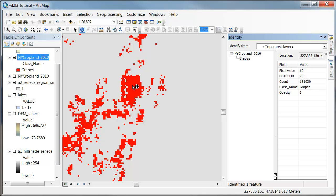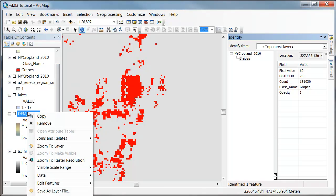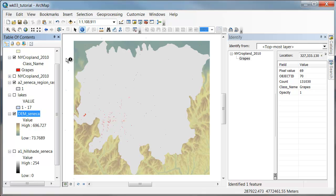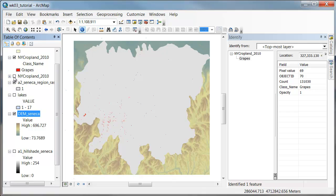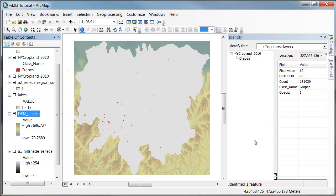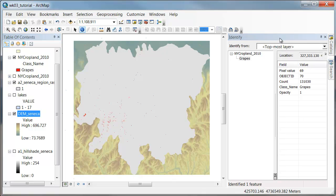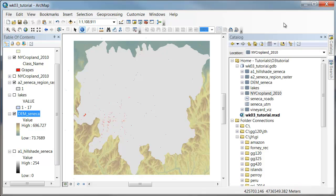So that we just have vineyards where the vineyards are going to have the value one, where all of the other values are going to go to no data. At the same time, I'd like to get this raster to have the same extent as this raster, and I'd also like it to have the same cell size and the same registration so that the new raster that we make exactly lines up with our other rasters. I'm going to write down for my own sake that I'm going after the pixel value called 69.